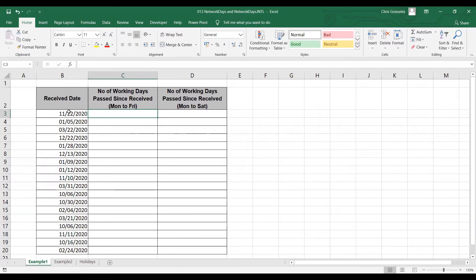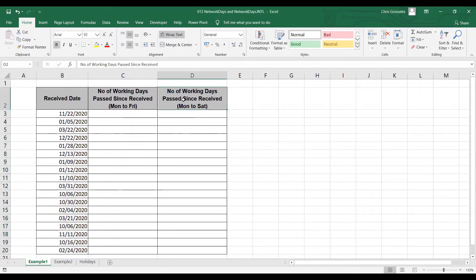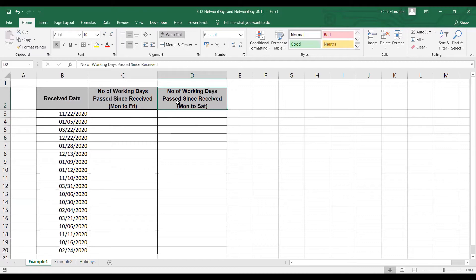In this example, I have a receive date column, and my objective is to display the number of working days passed since the receive date. On the other column, the next objective is to calculate the number of working days passed since the receive date as well. The difference: the first column calculates number of days from Monday to Friday only, while the second column calculates the number of days from Monday to Saturday.